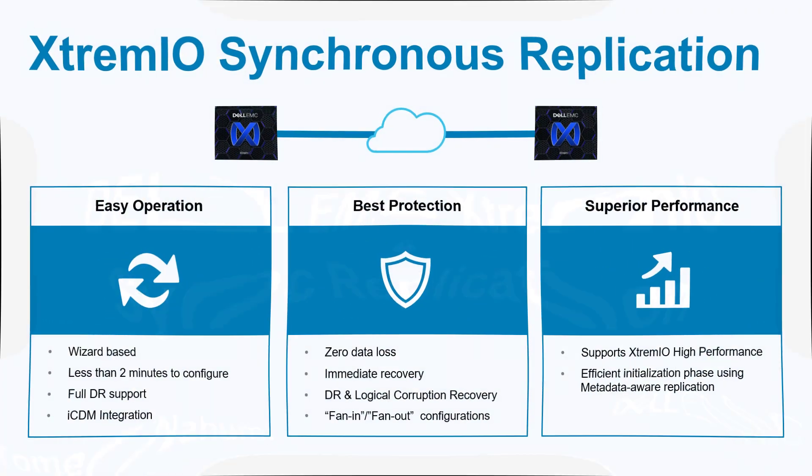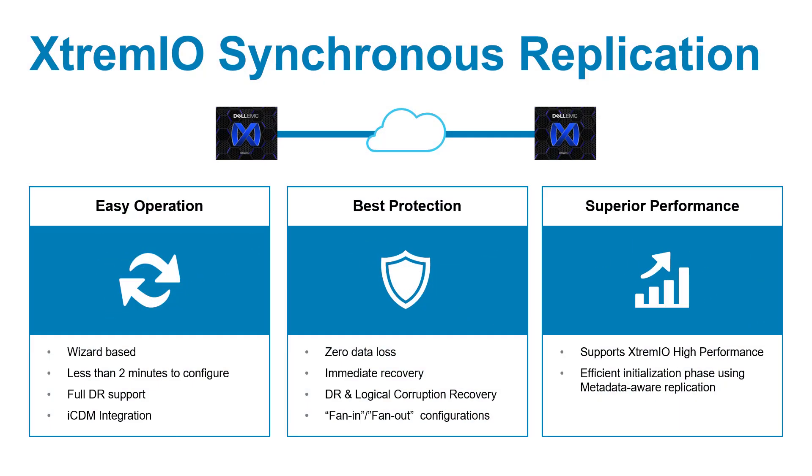As technology progresses, companies are generating increasing amounts of data and require the data to be easily accessible and highly reliable.